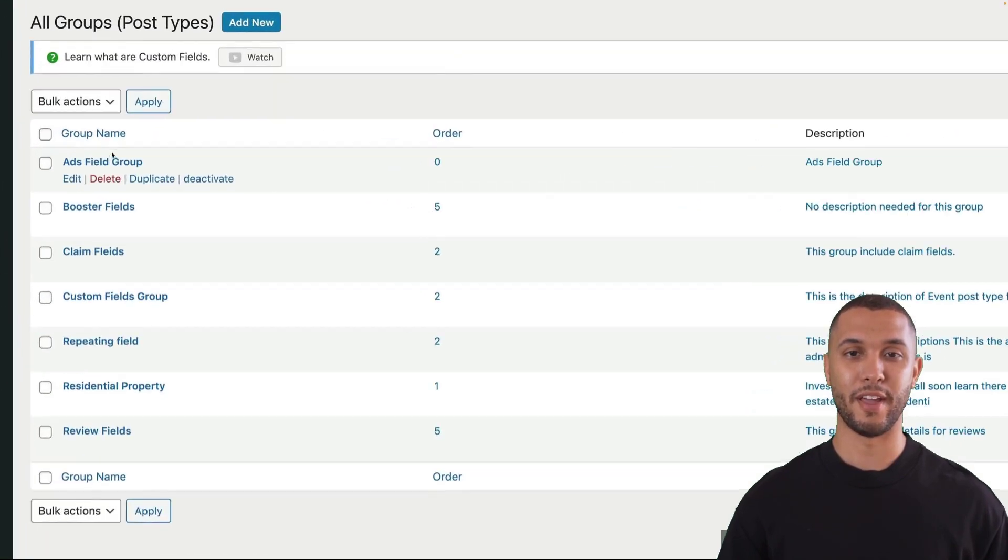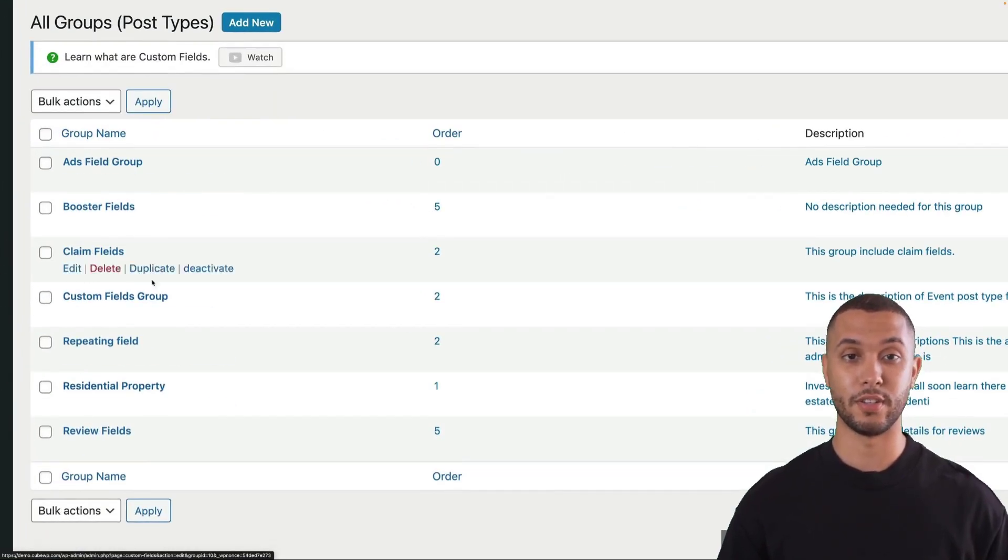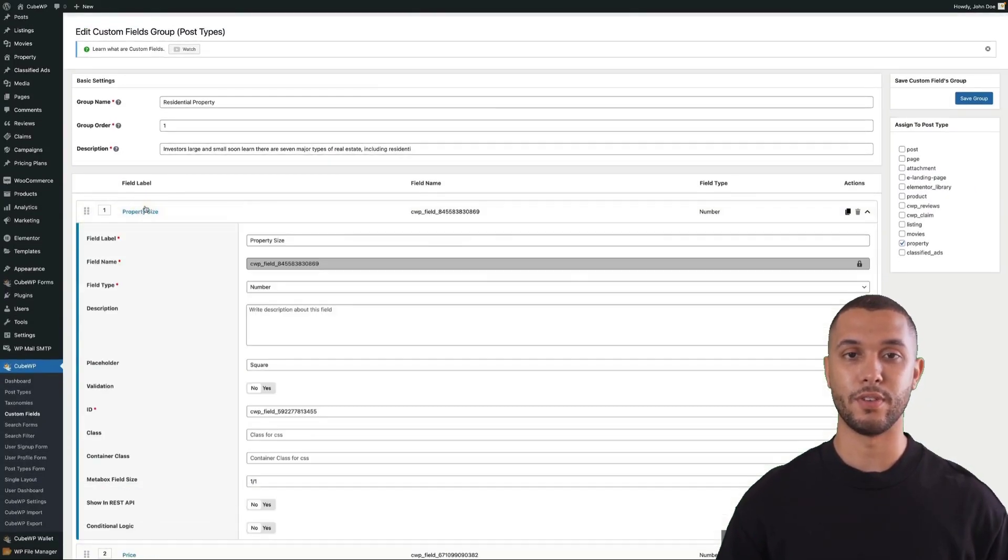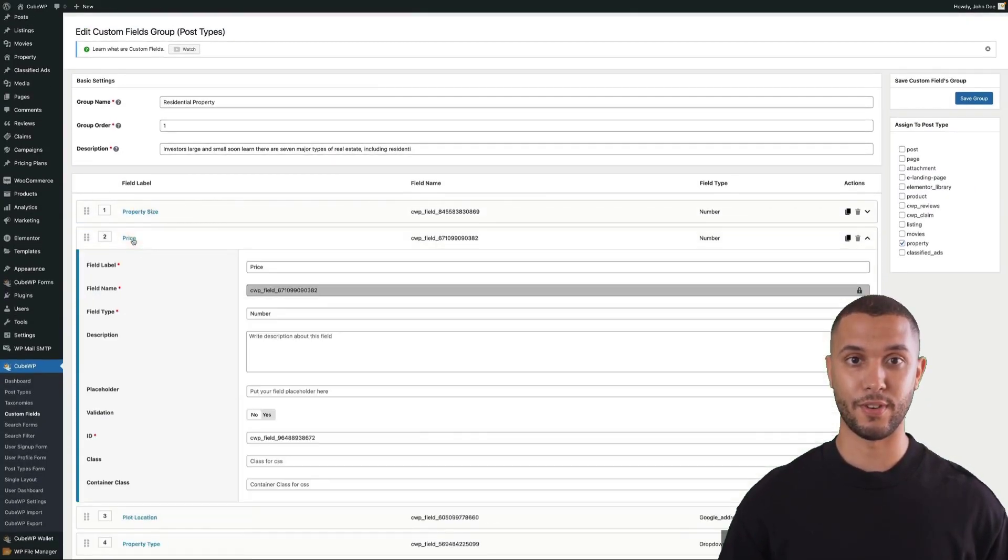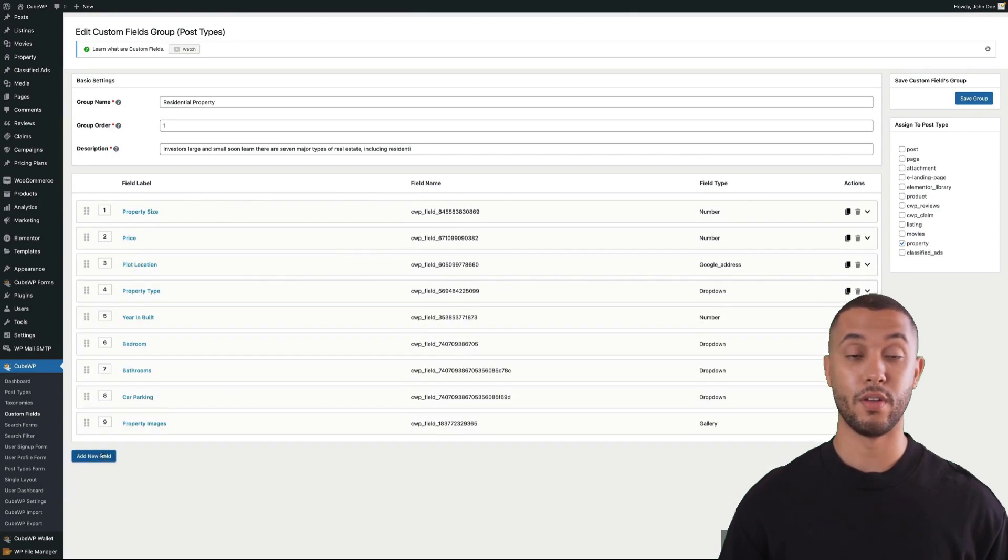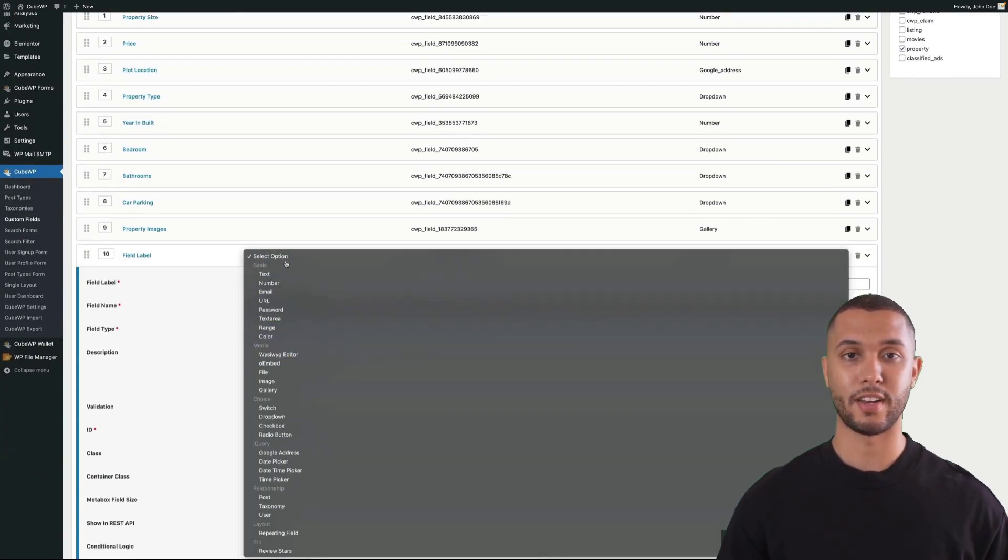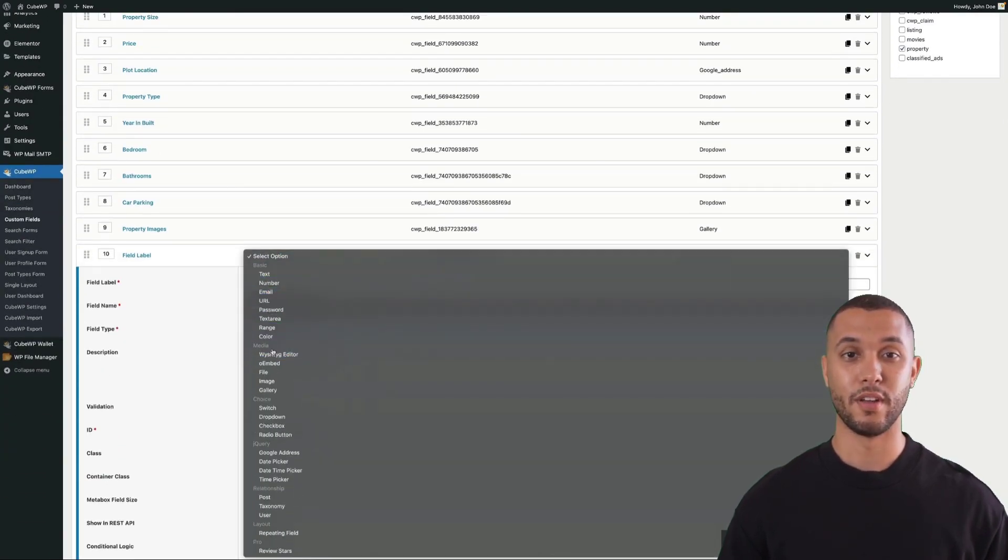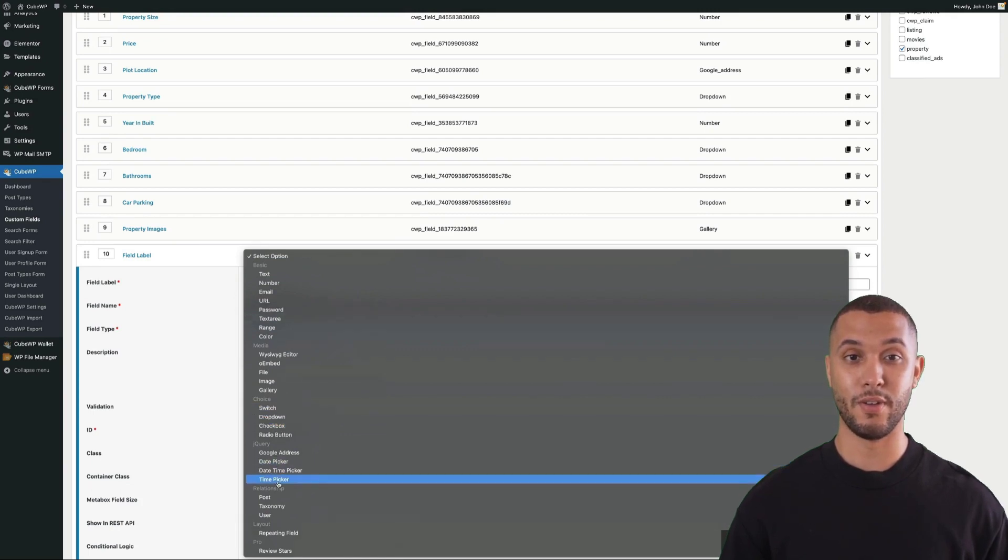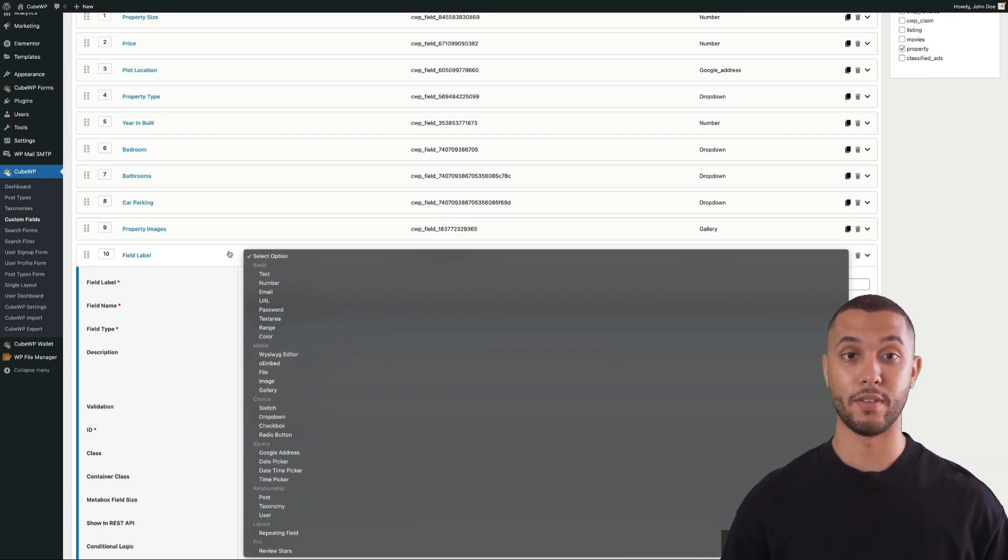Here we have different custom field groups that were created, such as residential properties, with various custom fields added for this particular group. You can see we have over 25 custom field types available to choose from, including gallery fields, repeatable fields, Google address fields, and more.